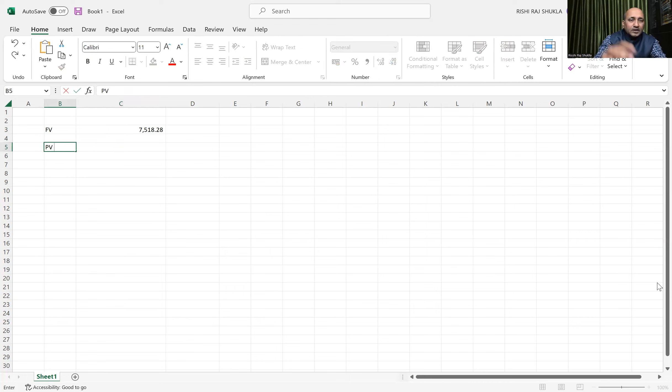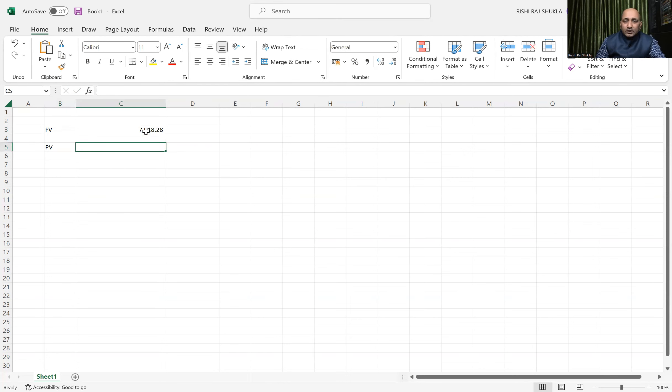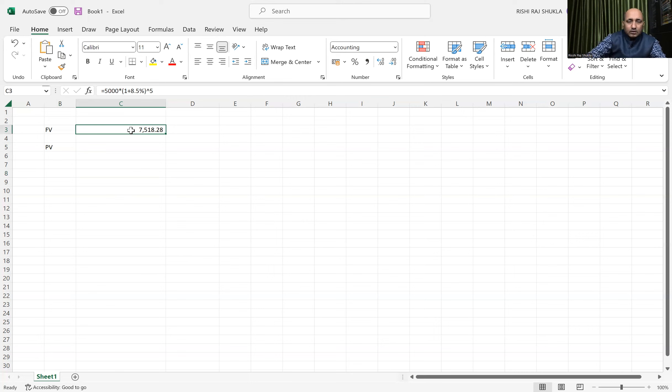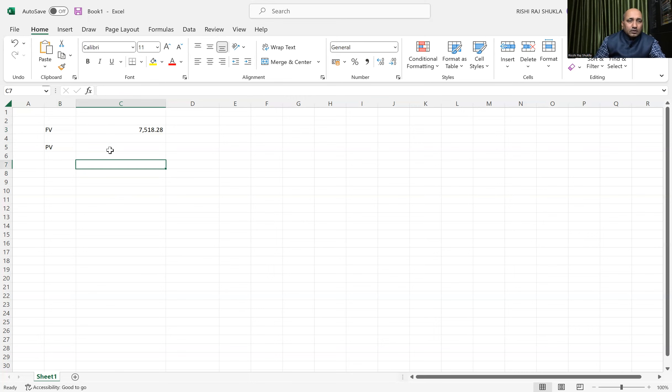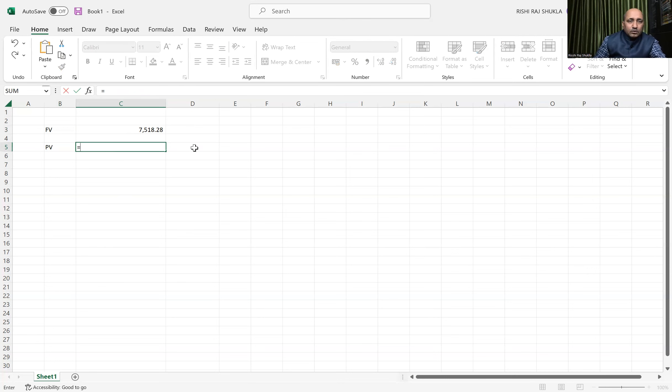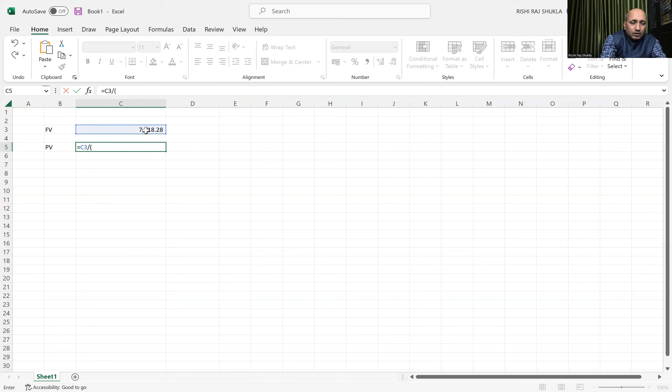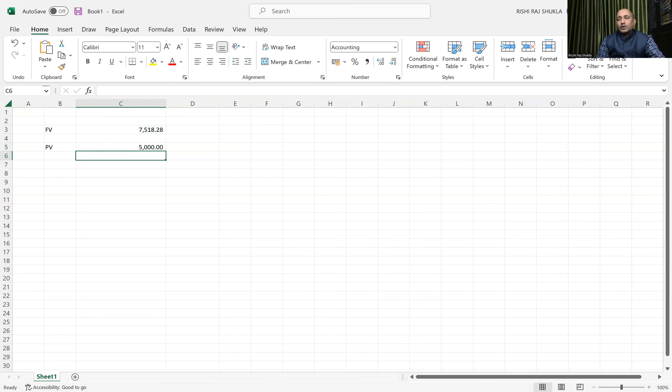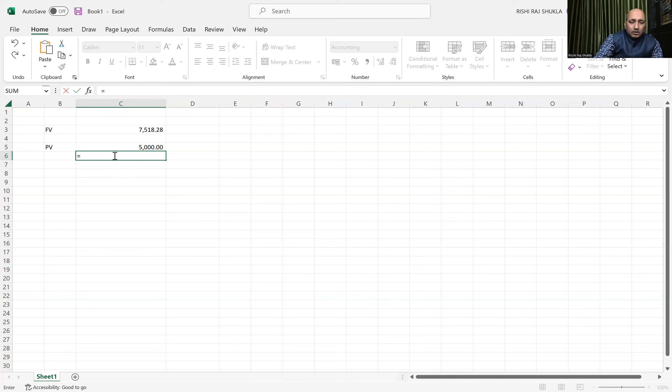This is the future value divided by the same formula. We'll put it: equal to this divided by 1 plus the opportunity rate, raised to the power of 5. Yes, we get 5,000. So both ways of calculation are possible.